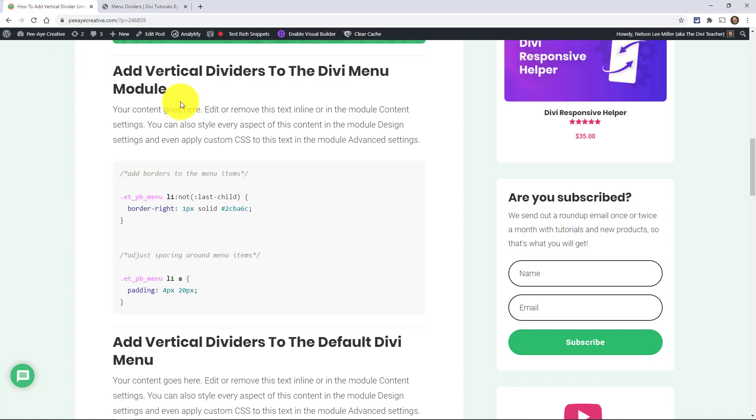Okay, so this is one that someone asked me to do, and I thought, hey, why not? That's a good idea. This can be kind of a little cool accent that you can use, adding vertical divider lines between your menu items.